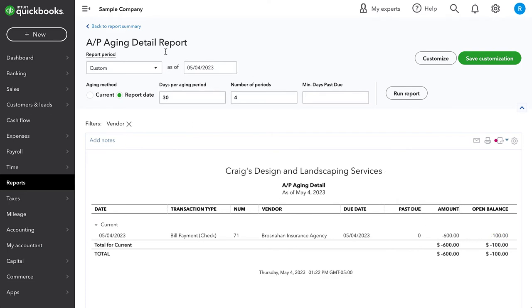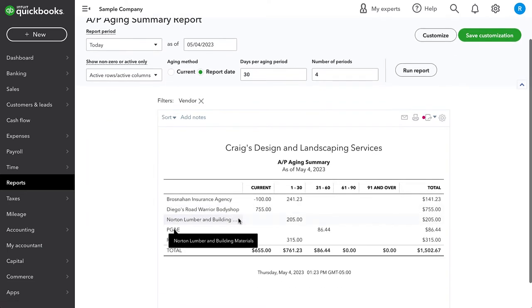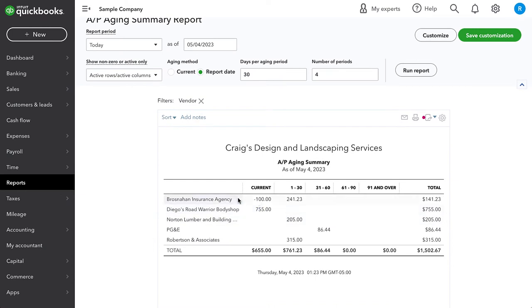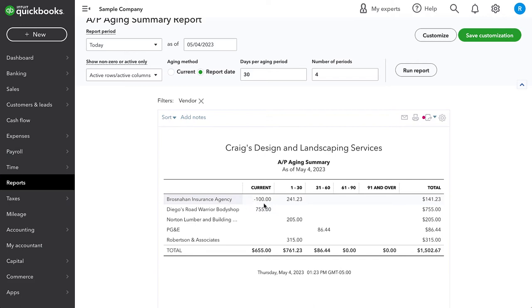Having this $100 open balance, this open credit balance in our AP aging is actually exactly what we want because we want to keep track of that. We want to keep track of the fact that we have a $100 credit with this vendor. We wouldn't want to just post another $100 of insurance expense at this point. Now, there are two ways to handle this credit.